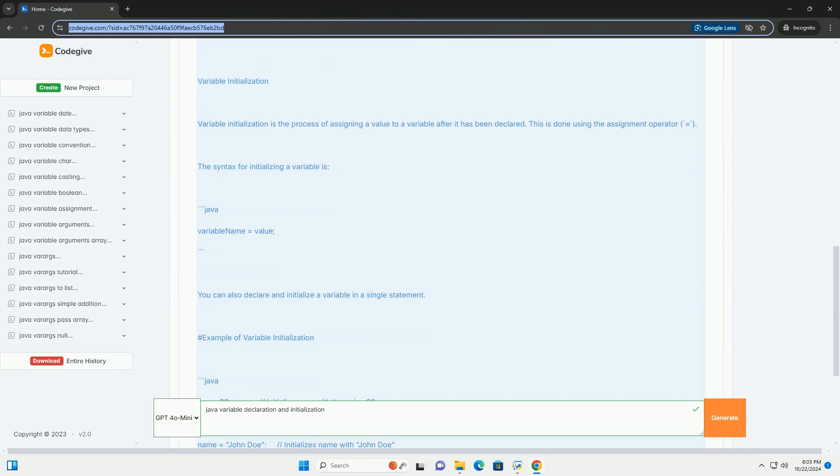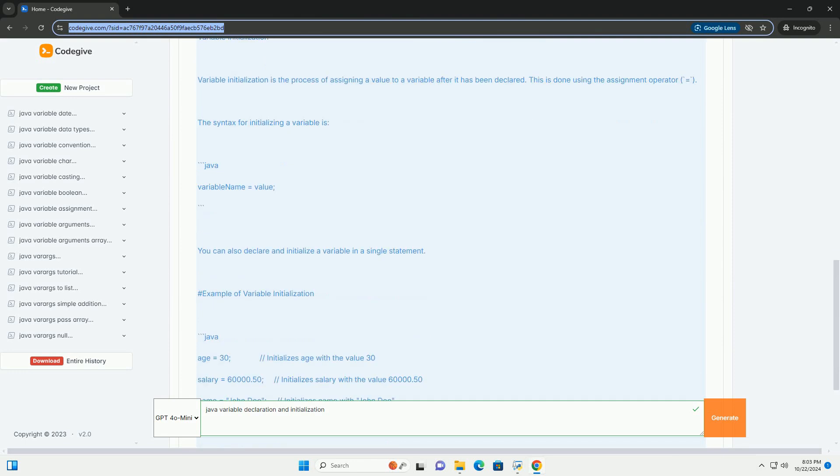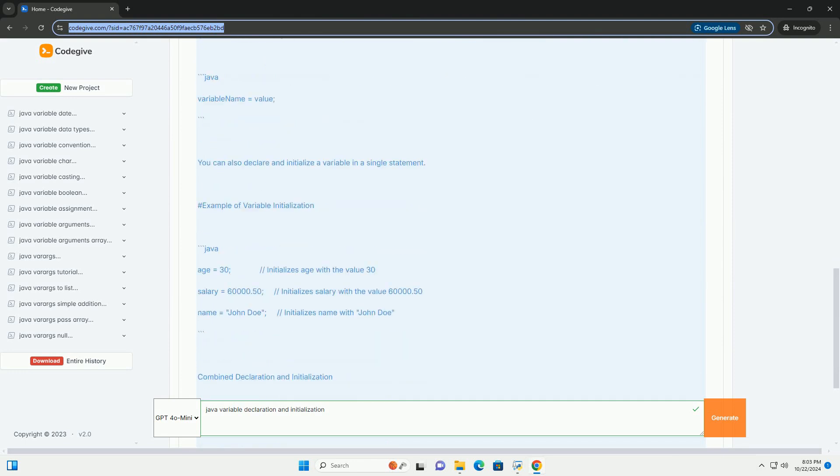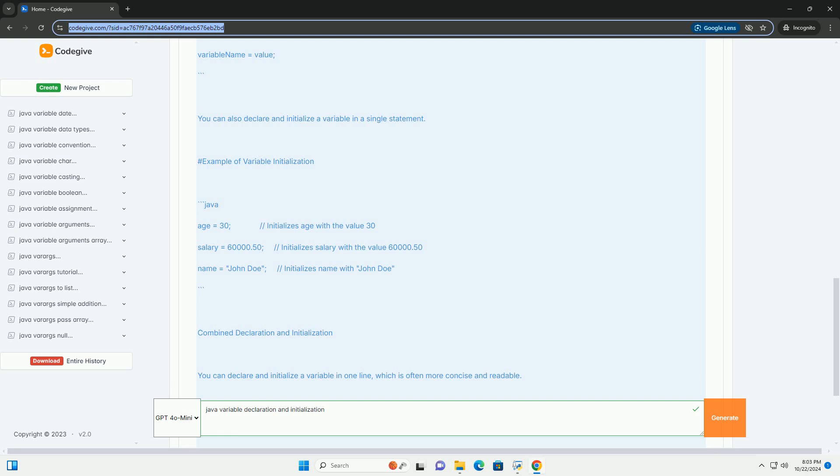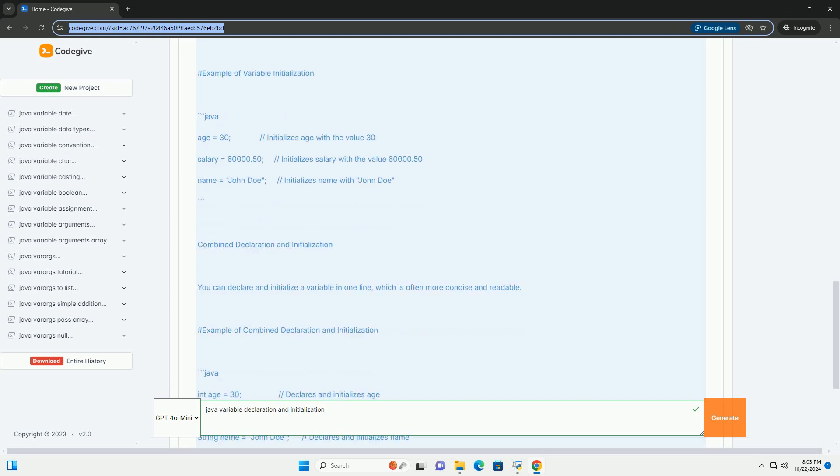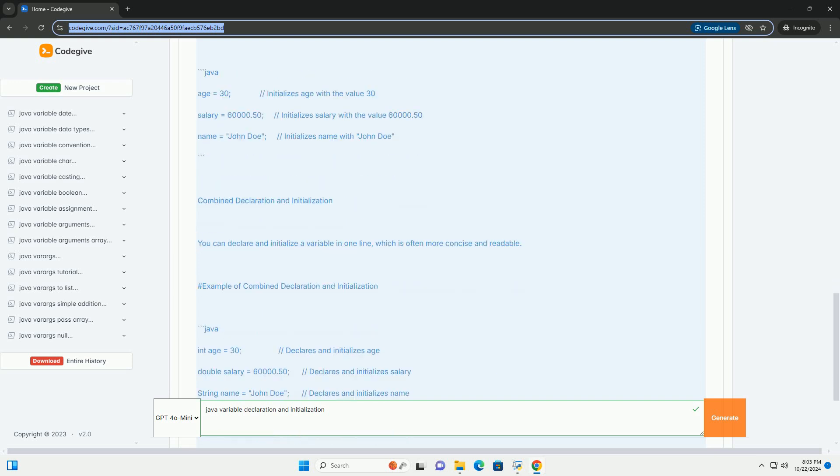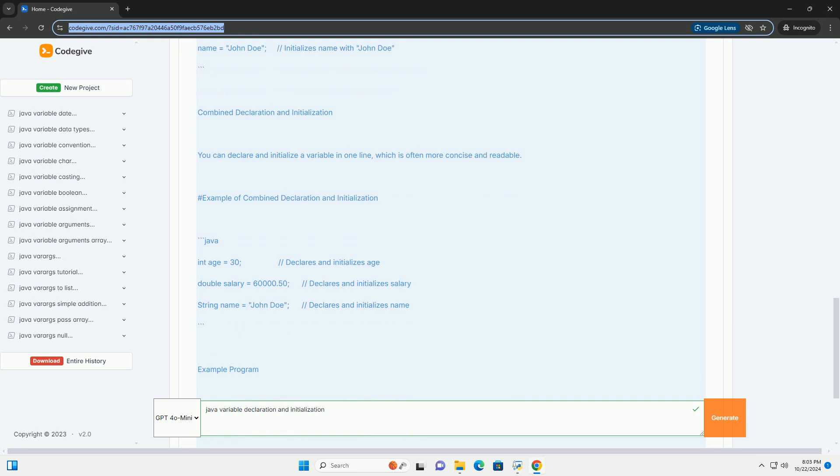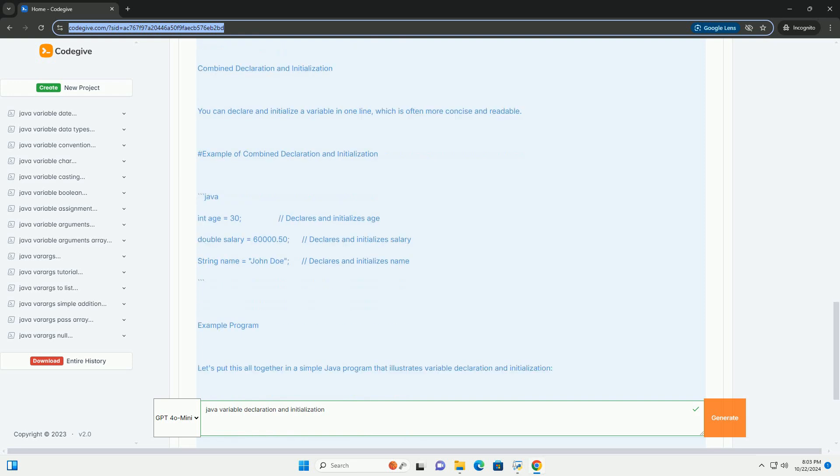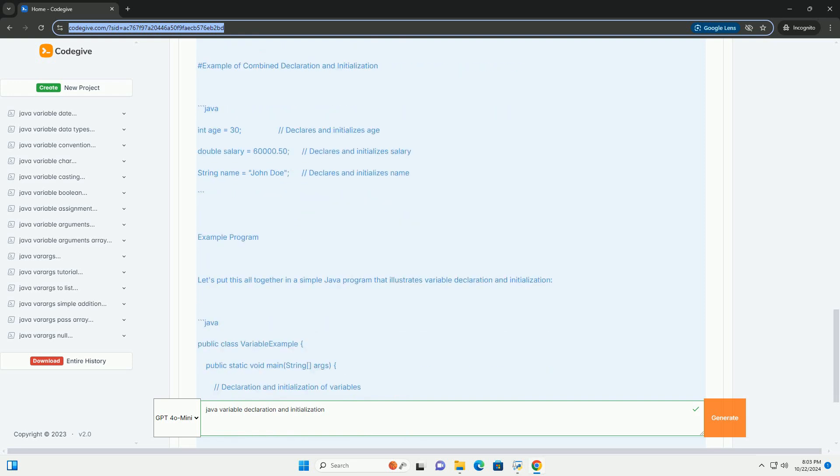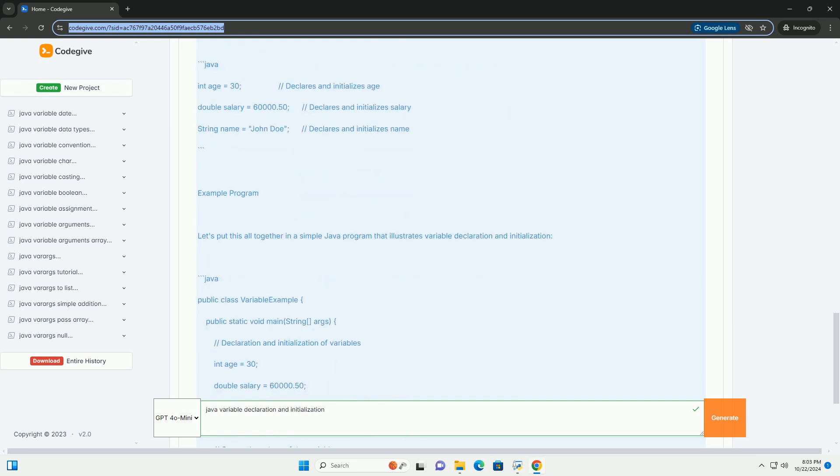Variable declaration. Variable declaration is the process of defining a variable by specifying its type and name. In Java, you must declare a variable before you can use it.